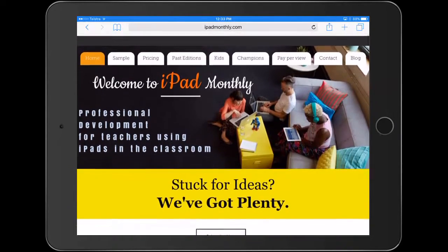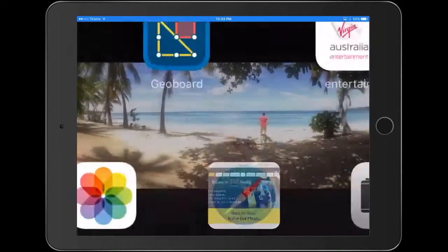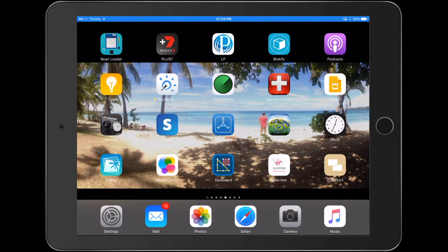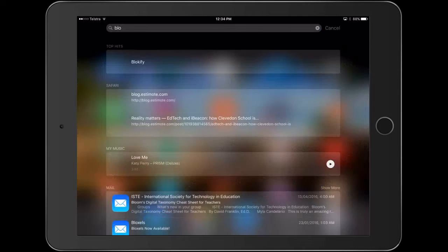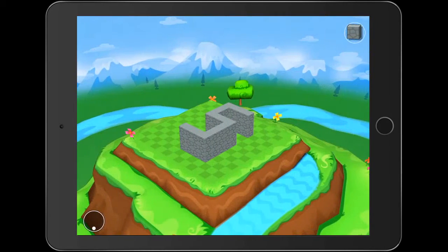Hello, Paul Hamilton here for iPad Monthly. We're going to look at some 3D models today and also how we can go about printing them. There are a lot of 3D printers out there at the moment, and I've been looking for simple applications for my younger students to be able to print directly to a 3D printer, or through a laptop, using their iPads to create understanding about 3D models and how that goes on to creating 3D physical materials.